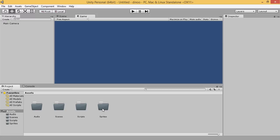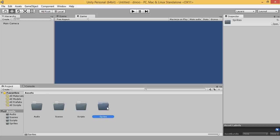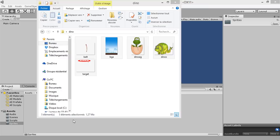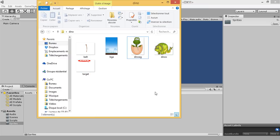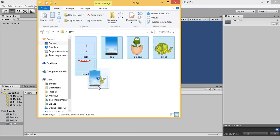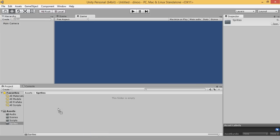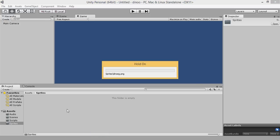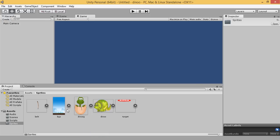In the sprite folder, we are going to import our sprites. Just select them and import them, drag them to the Unity window.